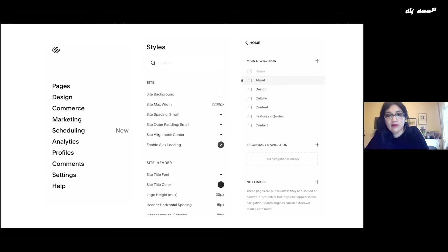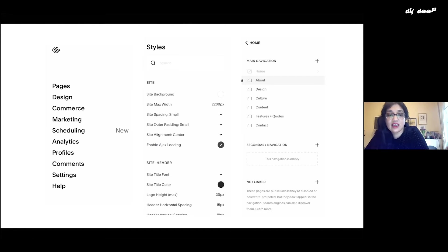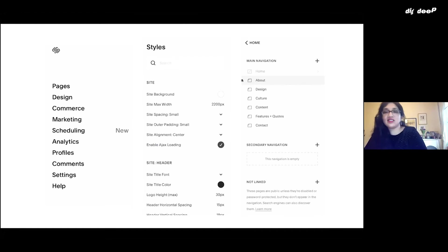When you first go into Squarespace, you'll find a huge menu of different things. I'm not going to go into all of this because that would be another whole talk on Squarespace.